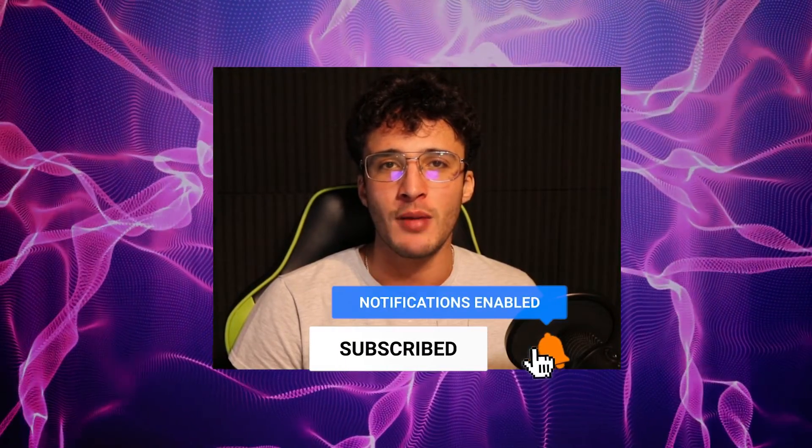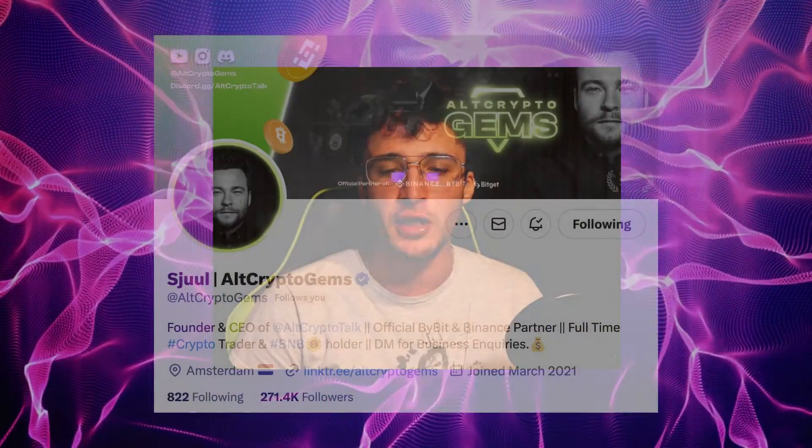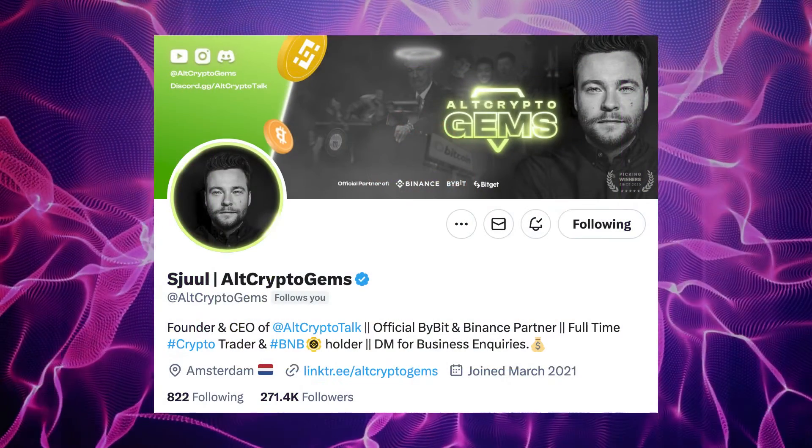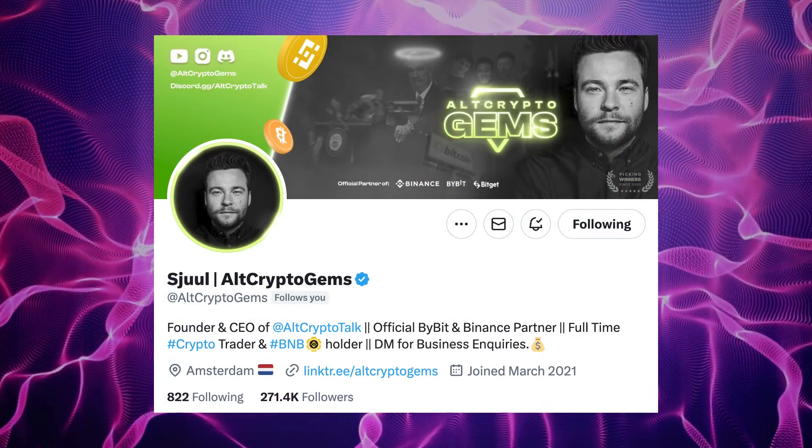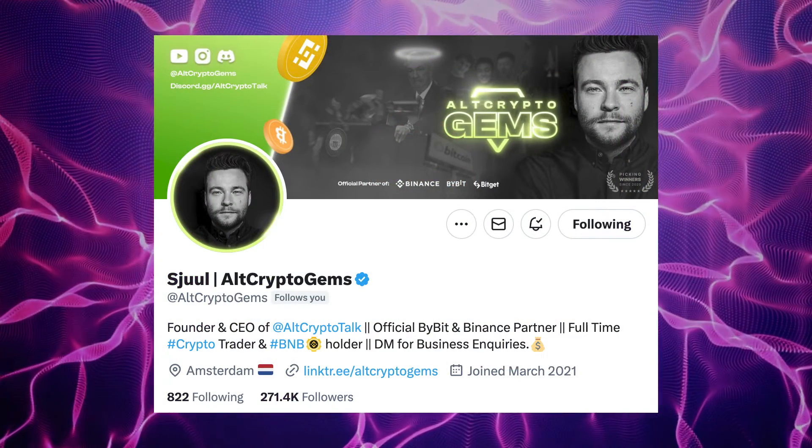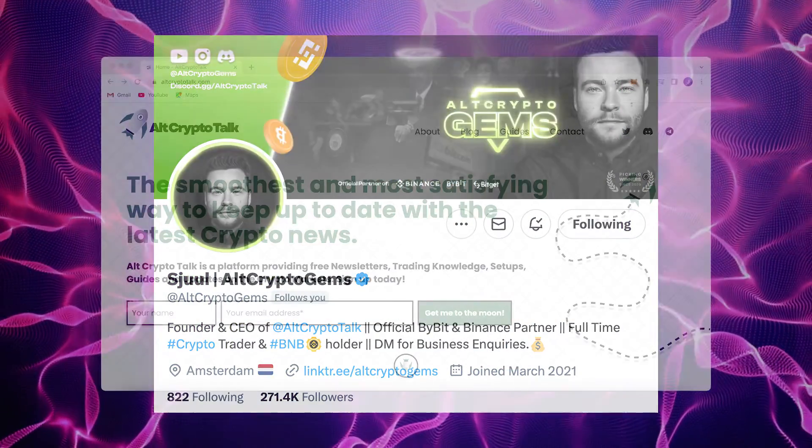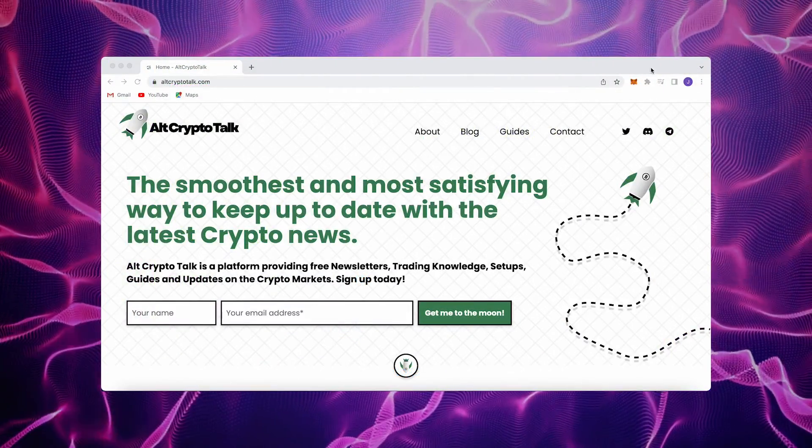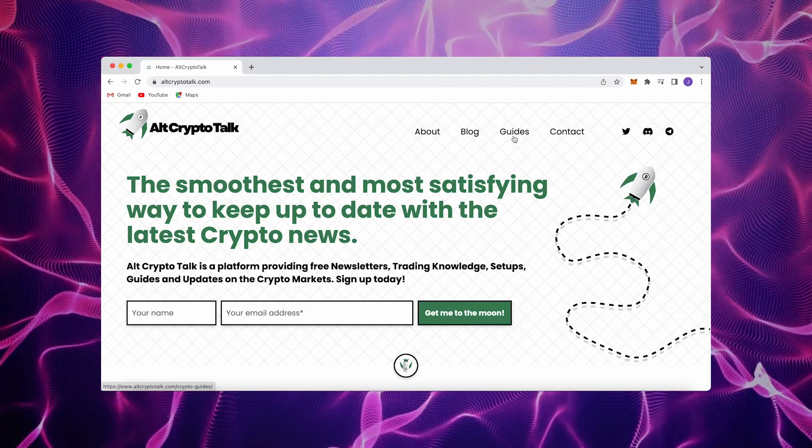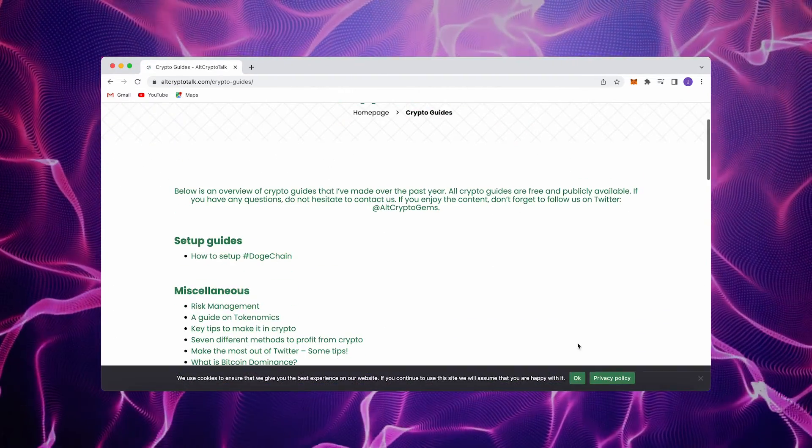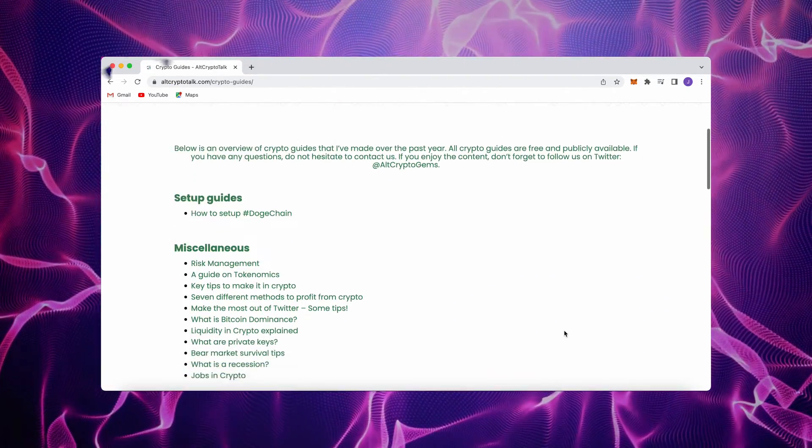And be sure to smash that like and subscribe button if you have any questions whatsoever. And be sure to follow us on Twitter at Alt Crypto Gems for daily crypto content and check out our website for frequent guides, project reviews, articles and everything crypto related. Okay guys, let's jump straight into the video.